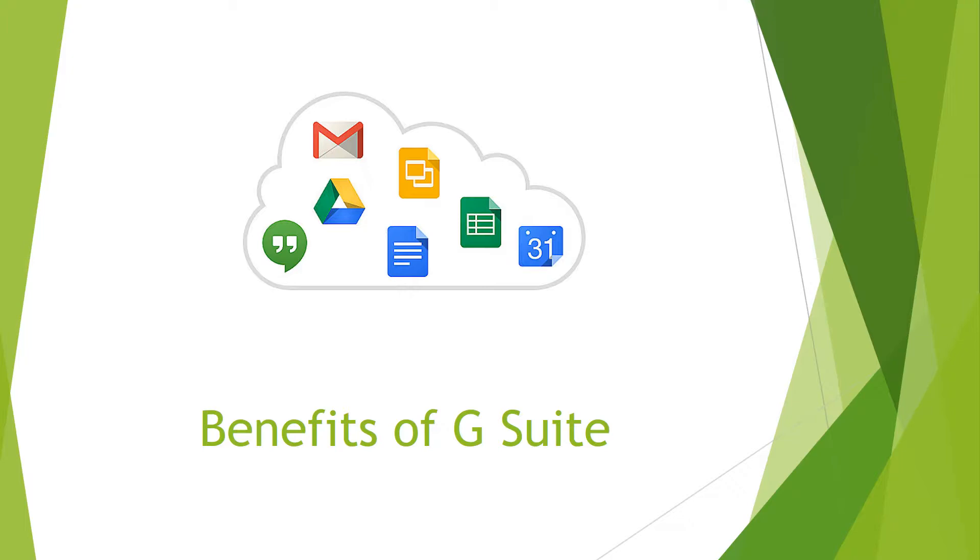G Suite also can grow as your business grows. You can flexibly add or remove users as your business changes. G Suite is a cost-effective alternative to a managed Microsoft Exchange setup.